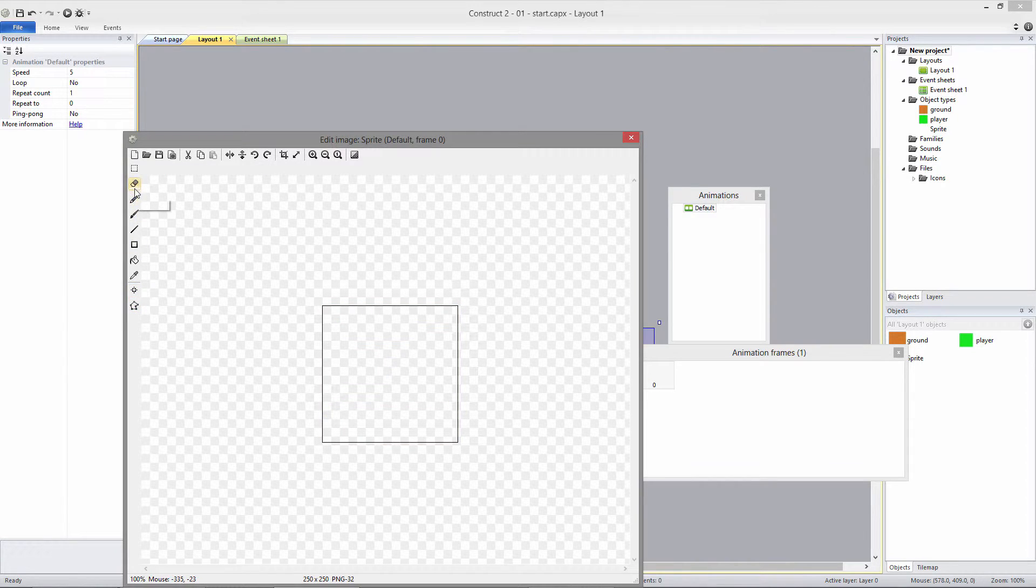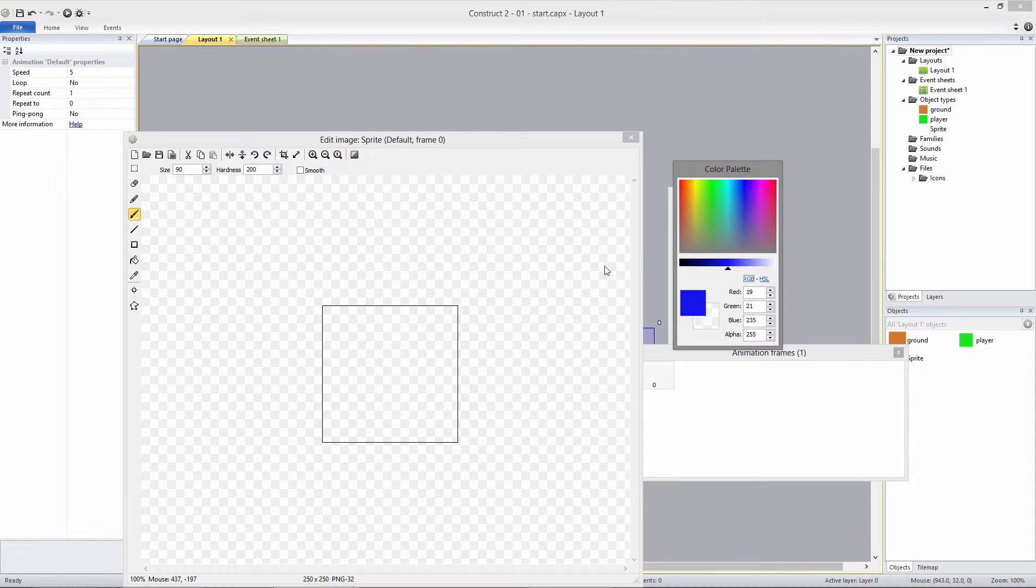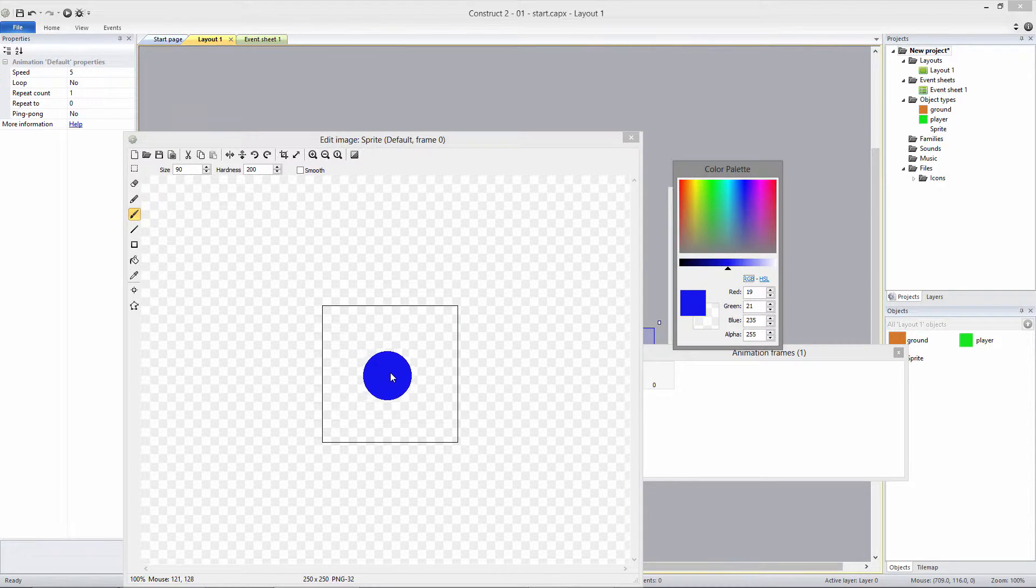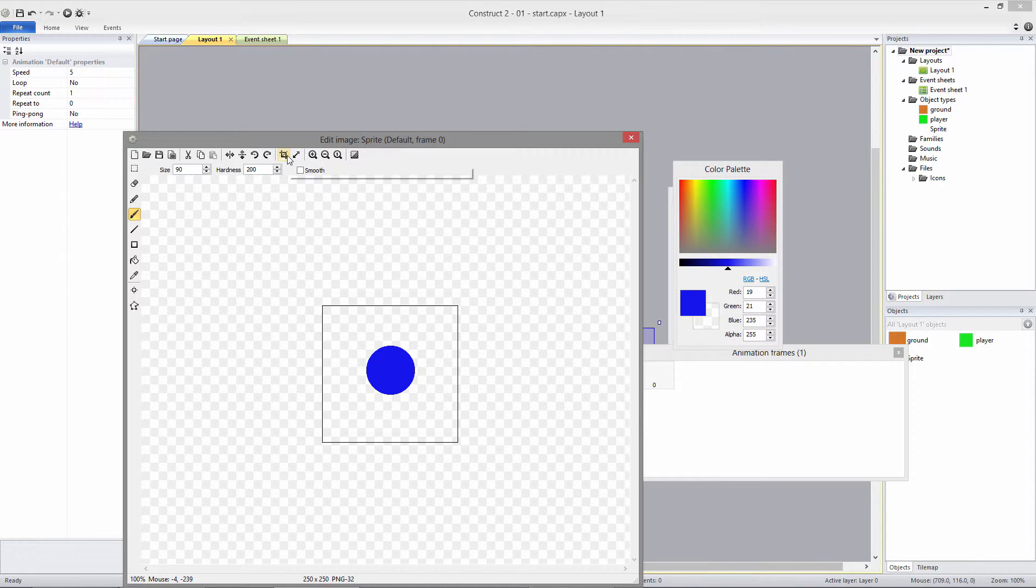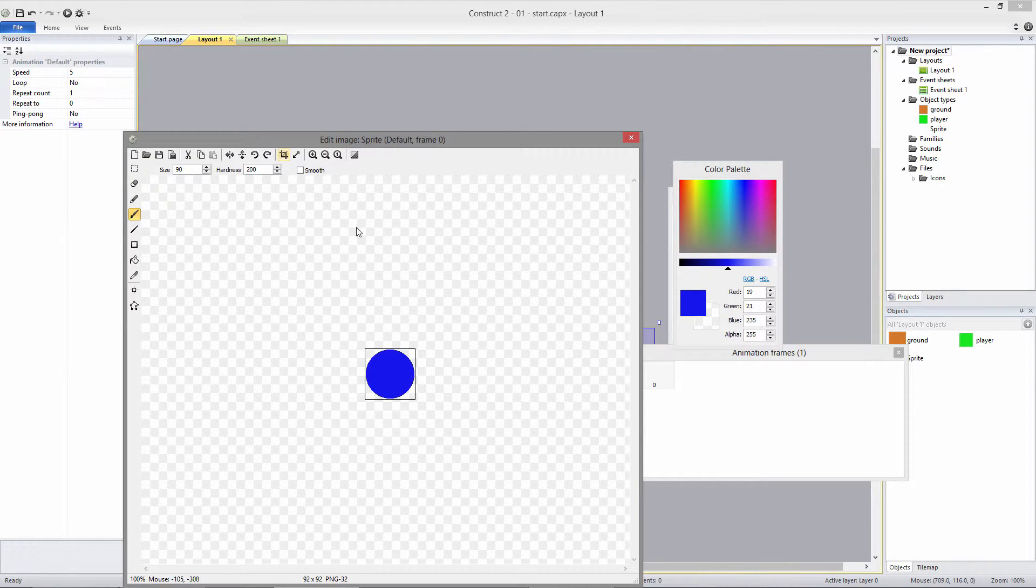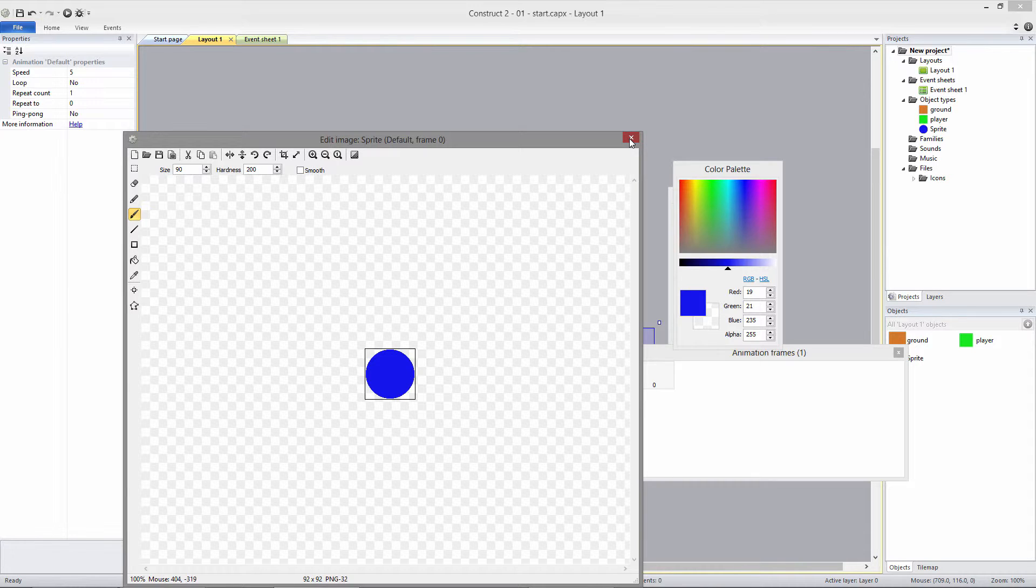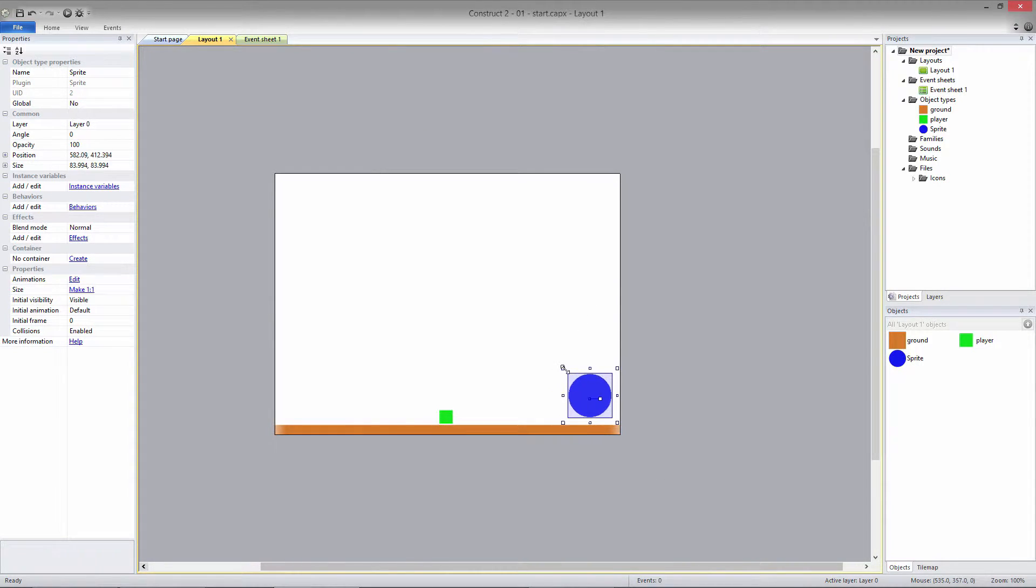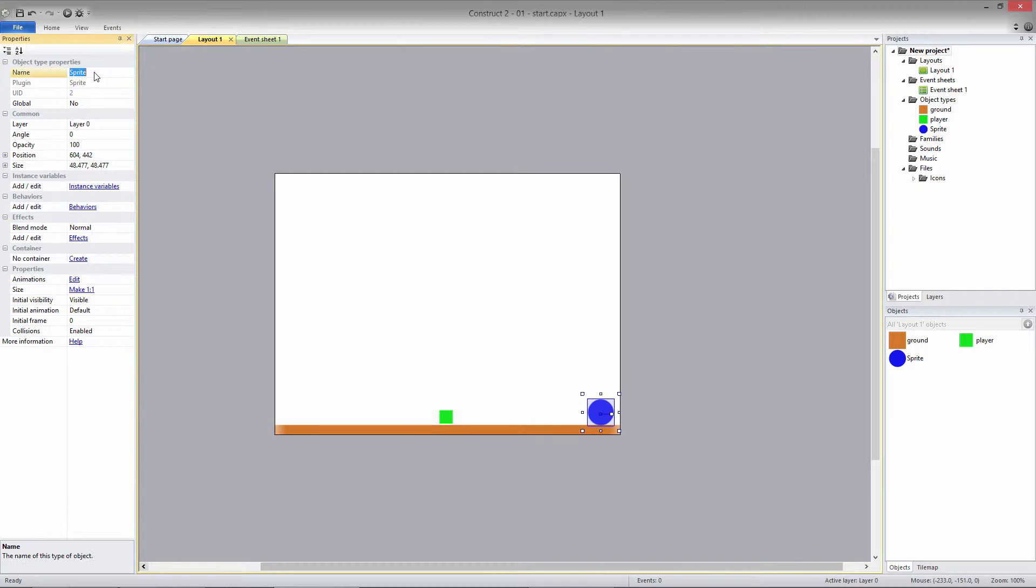I'll just make a blue circle to represent the powerup. Click on Crop to remove all the empty space. Okay, now we can close the Edit Image box down. The powerup is a little big, so I'll scale it down, and then I'll change its name to Powerup.